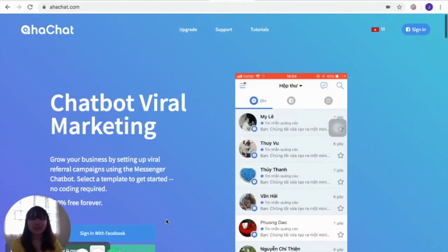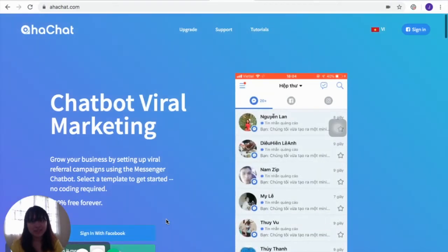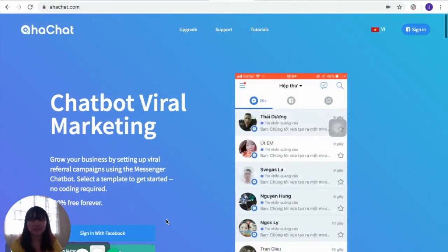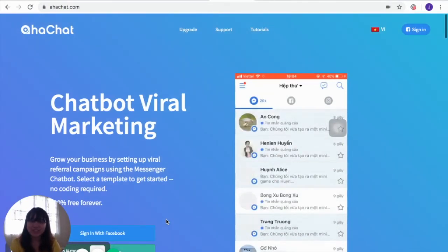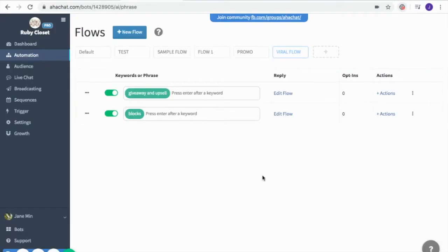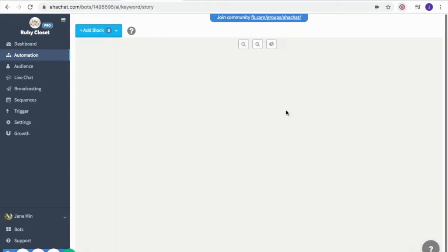Today we are going to discuss all types of blocks and when to use them with your flow. To start, proceed to automation and you can either add a new flow or just edit an existing flow.